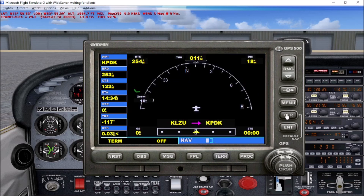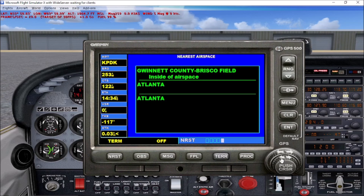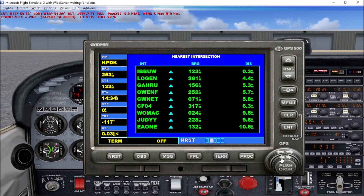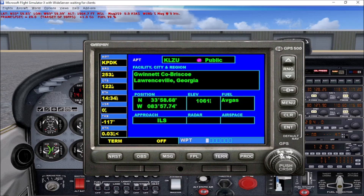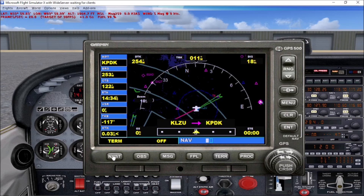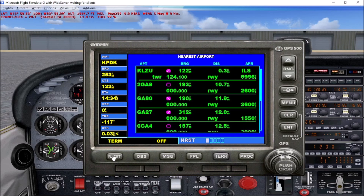To get out of those sub-menus, just hit the clear button and it brings you back to the default GPS page. On the bottom of the GPS, the first button is NRST or nearest, and it's actually just a simpler way to pull up those same menus we just went over. That's really all that does — it's just an easier way to access those menus.